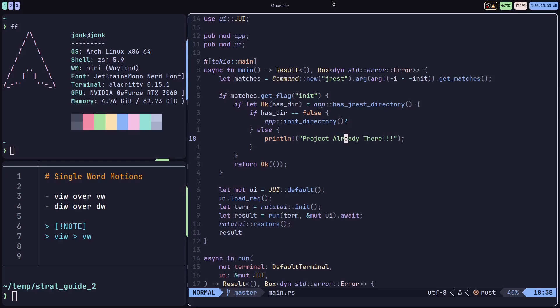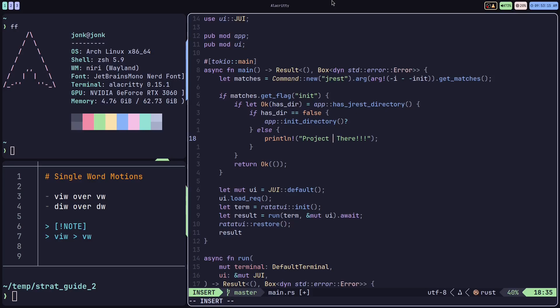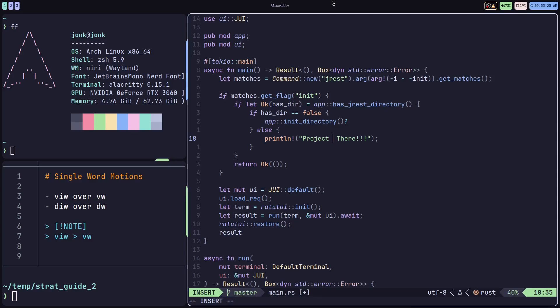For example, instead of doing maybe a d w, a d w you can only really do at the beginning of the word. But if I wanted to do it in the middle of the word, I could just do a d i w and I can effectively remove the whole word. Alternatively, I can also do c i w. So the i w version of word motions will let you execute the motion no matter where you are inside the word.